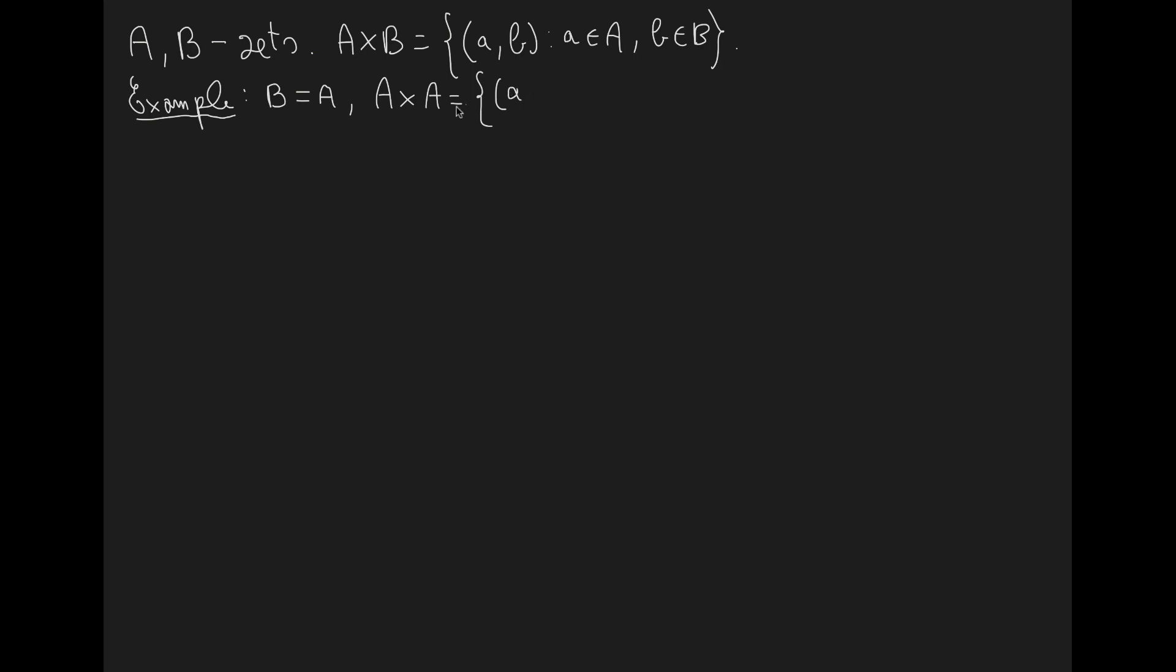Both of them belong to A, but we have to, in general, denote them differently because there is no restriction on these elements. So in general they will be different. So let's say A1, A2 such that A1 and A2 belong to the set A.